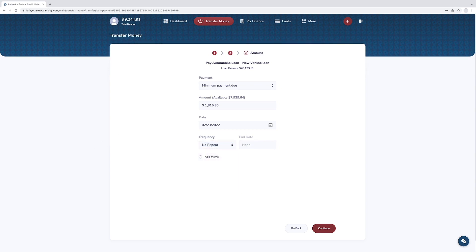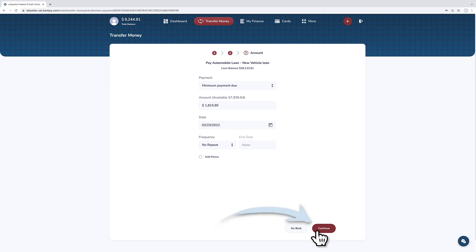For recurring frequency, you will need to enter an end date for the scheduled recurring frequency. Press continue.